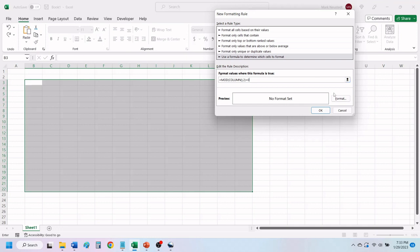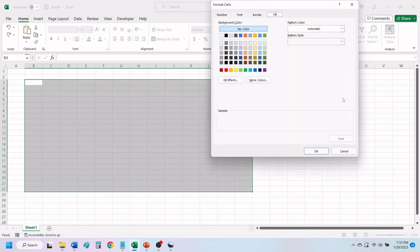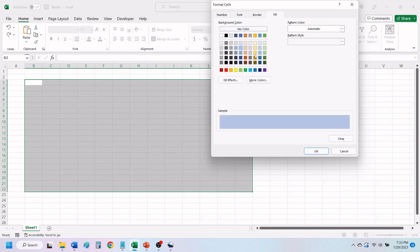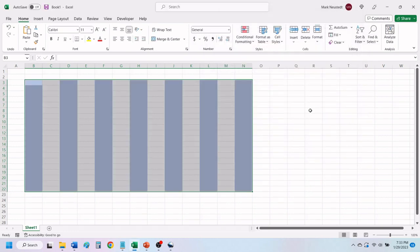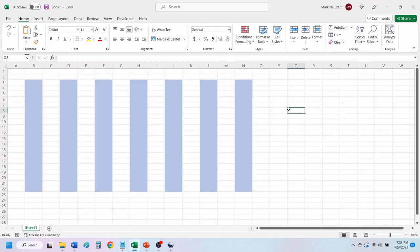Click on Format. Click on Fill. Now choose the color you would like for your alternating color. Click on OK. Click OK again. Excel has applied alternating colors to your chosen columns.